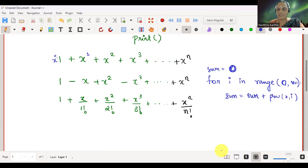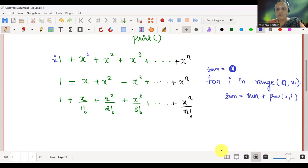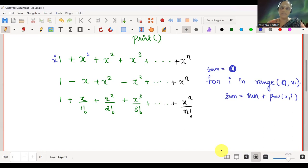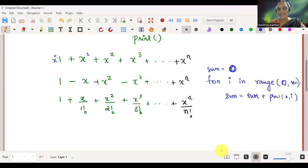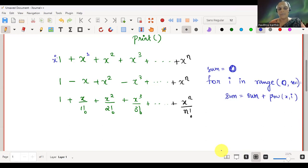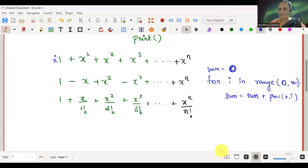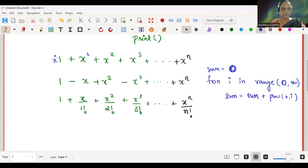That's the logic for the first series. For the next pattern there's a negative sign — when the power is odd you subtract, when even you add, so use an if condition. For the factorial series, there's math.factorial — I have to check if that's available — but if not, you can always use the factorial function you already know by calling it.